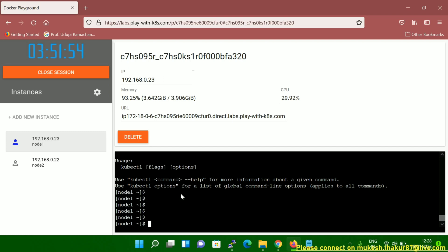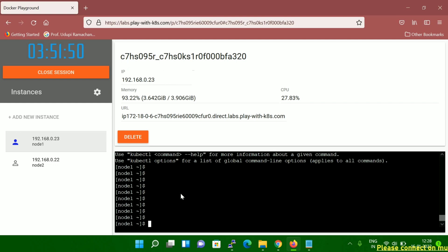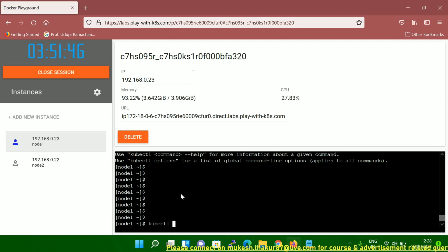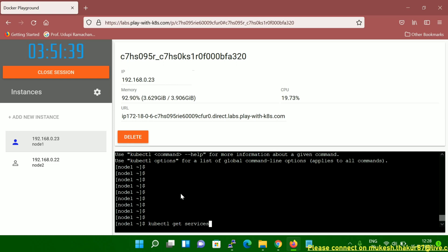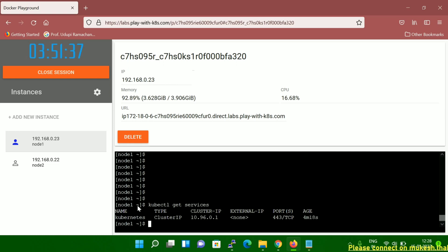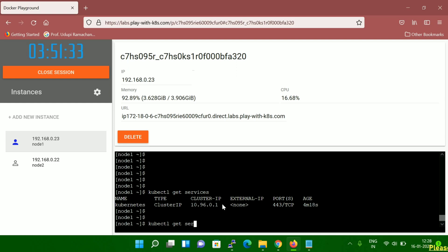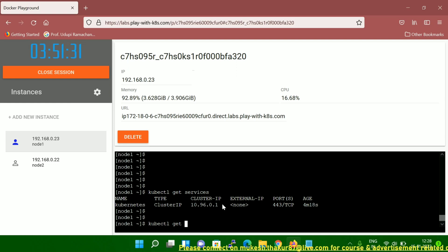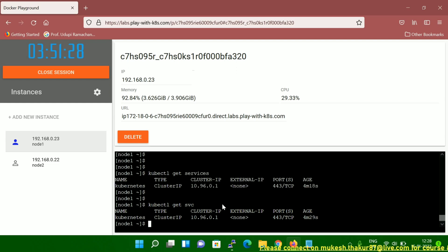Now, to check the services, you run `kubectl get service`. You can see the service details are showing here. You can also run `kubectl get svc` — you'll get the same output. Both commands list the services.